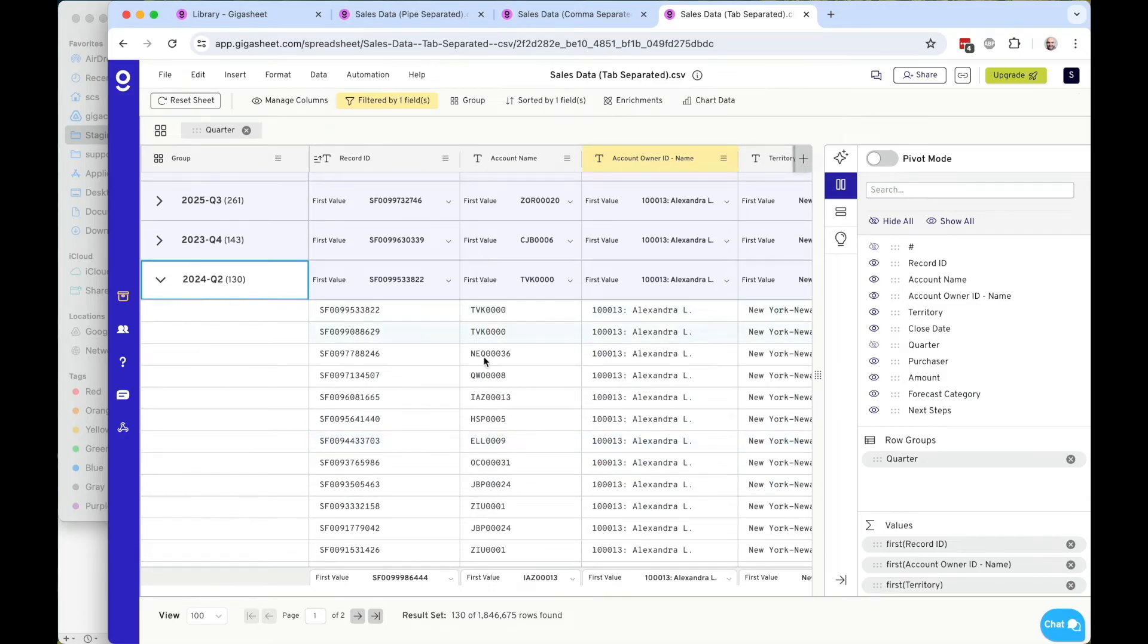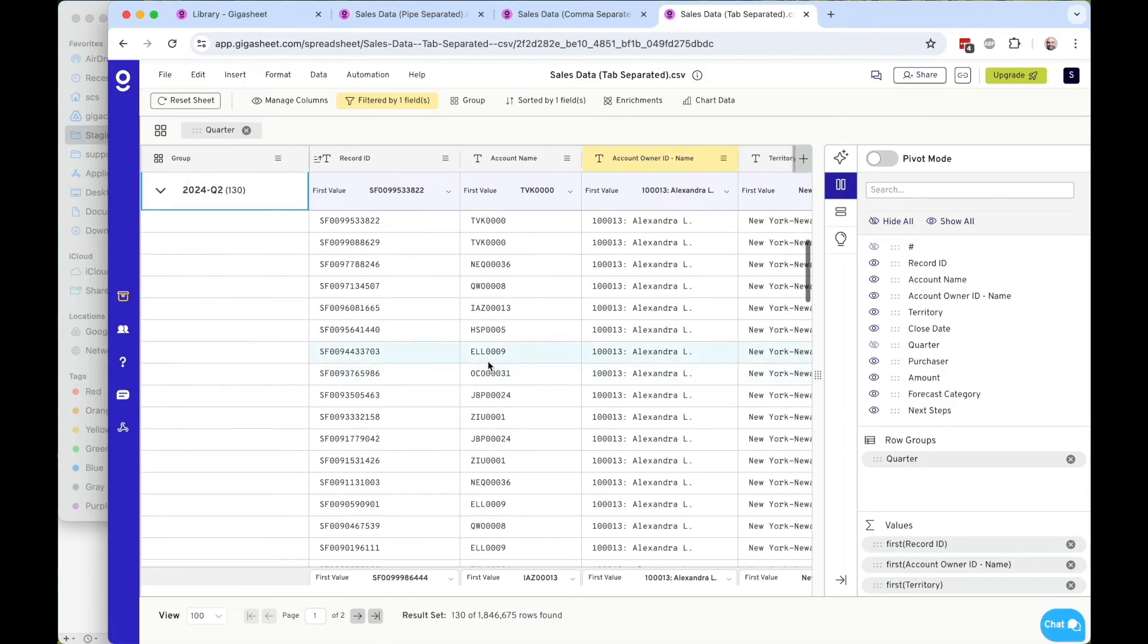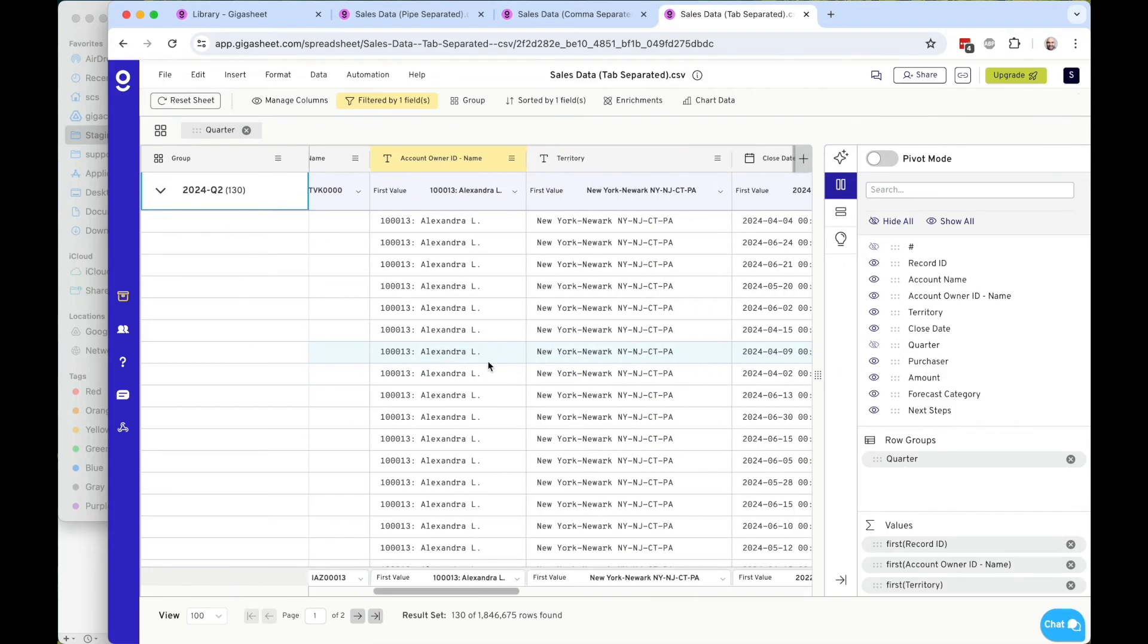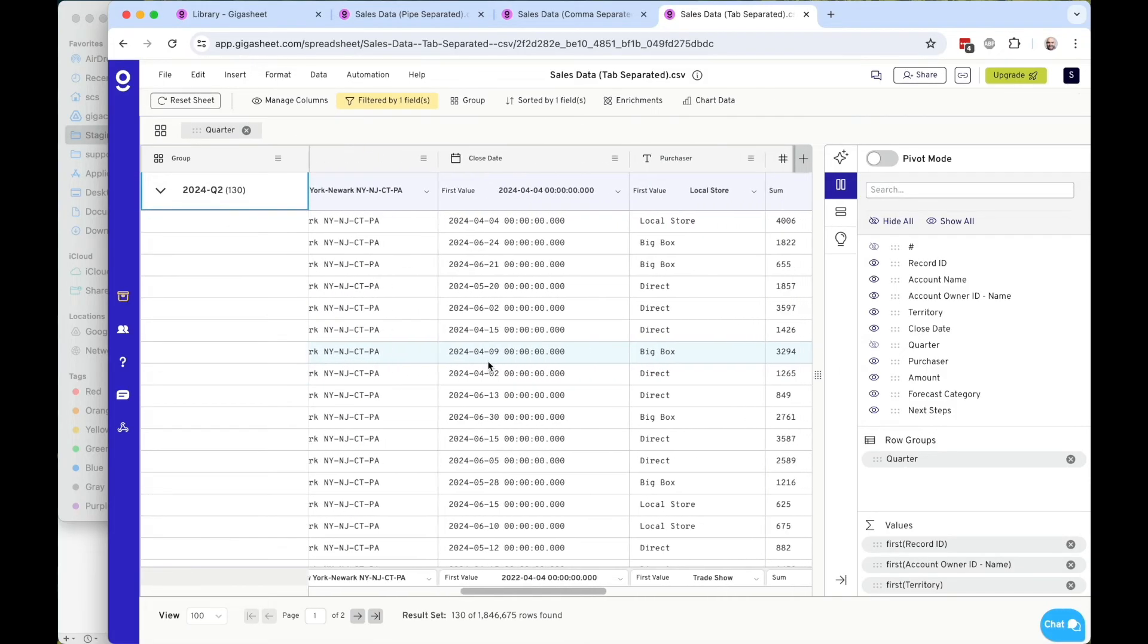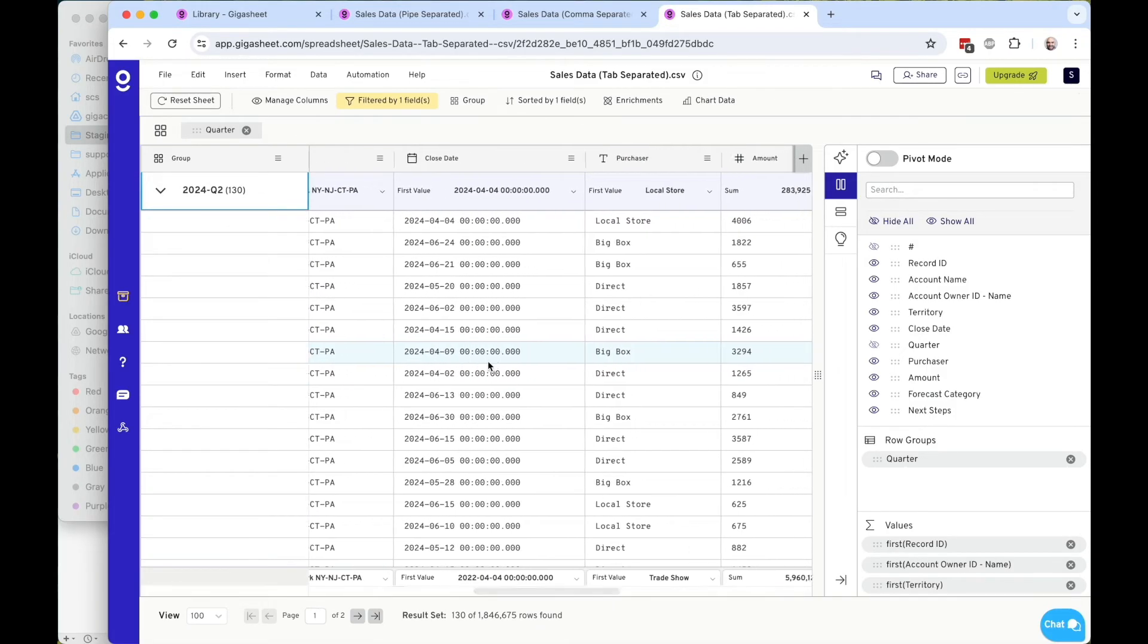Again, this is totally anonymized data, but we hope that it mimics the kind of data that you'll see here. This was mimicking data out of Salesforce.